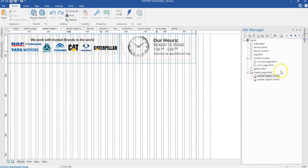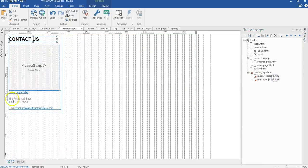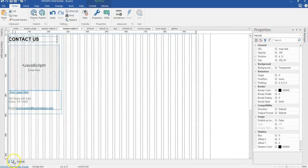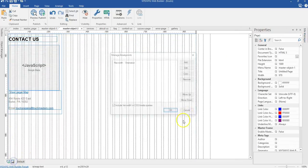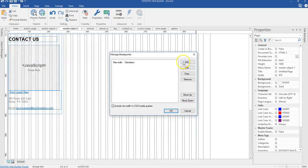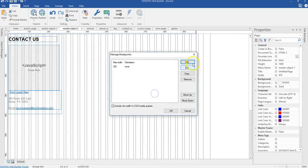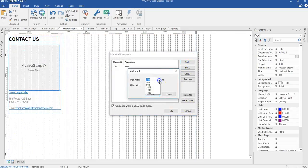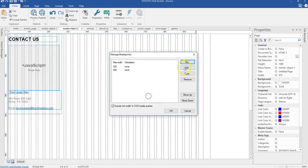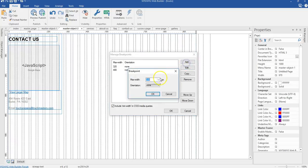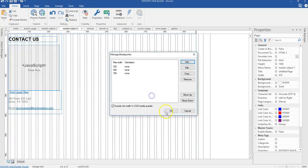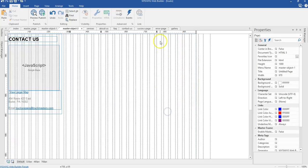I'm going to continue to the second master object page. I'm going to create my breakpoints for 320 pixels, 480 pixels, and 768 pixels as well. I'll go ahead and click OK.